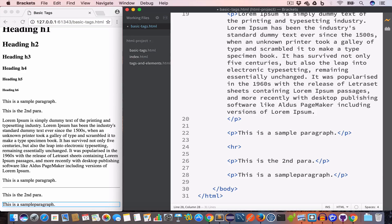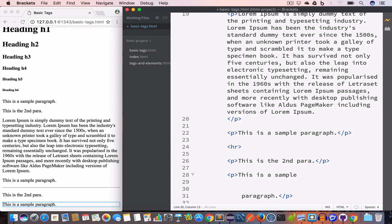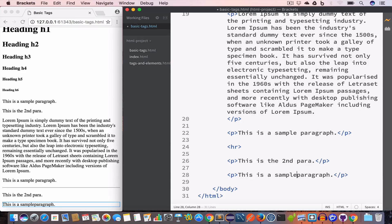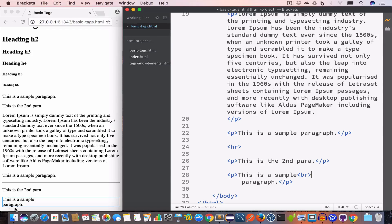Now if we move the word 'paragraph' to the next line in the code, we can see we still have the same output and the word 'paragraph' is still on the same line. In HTML, even if you add multiple white spaces, HTML will still count them as one. So in order to move the word 'paragraph' to the next line, we use the br tag, and now you can see the word 'paragraph' starts at the next line.